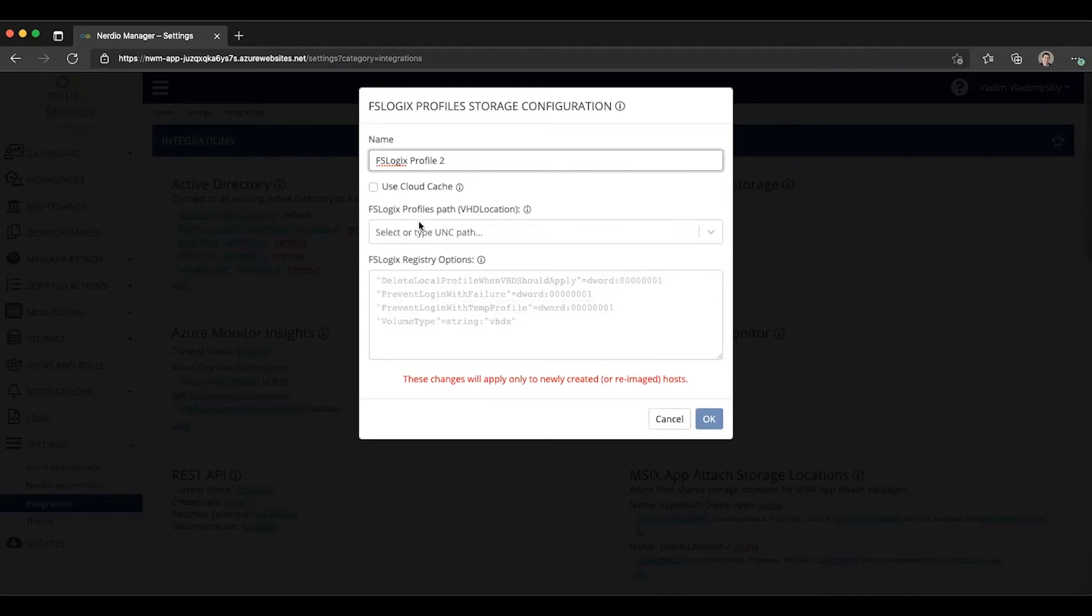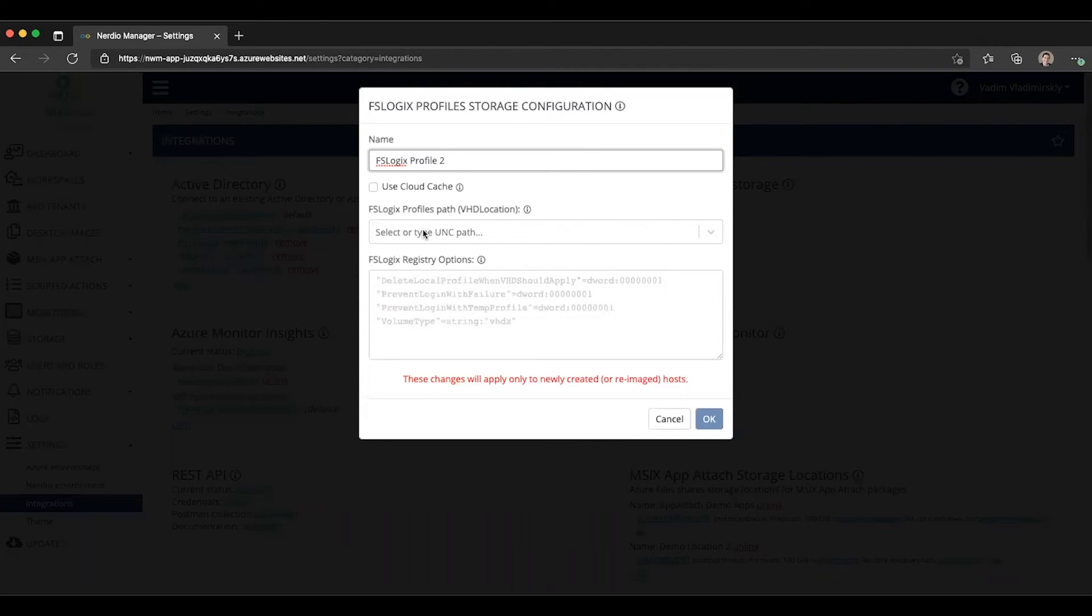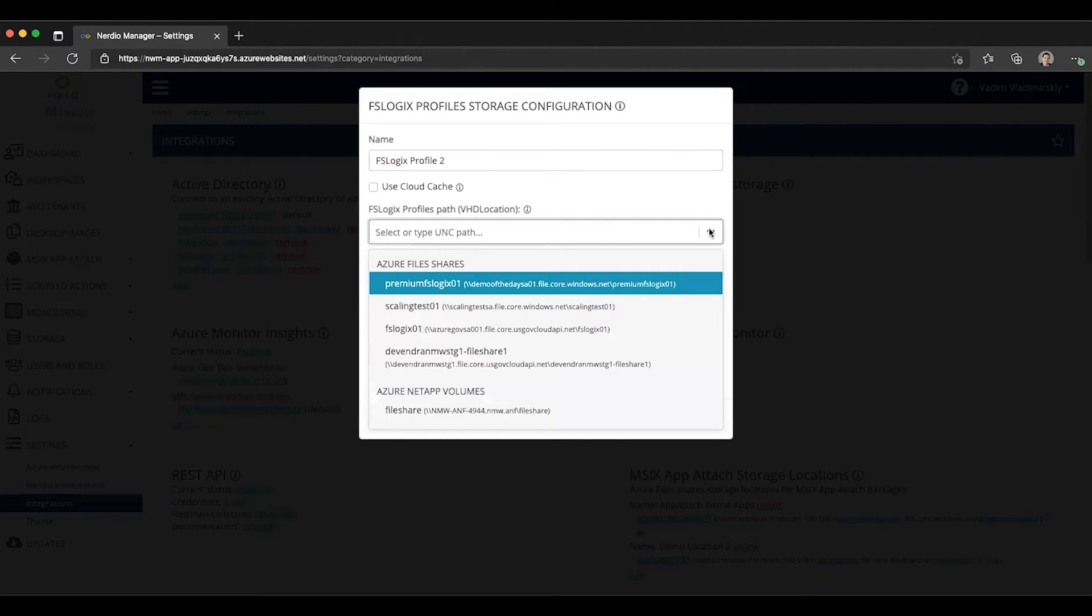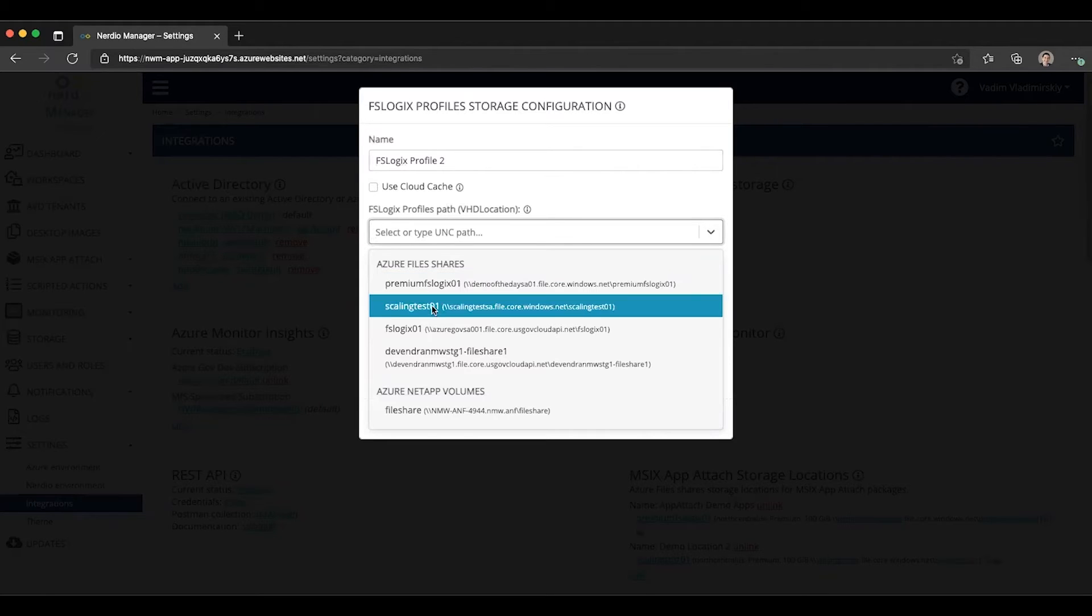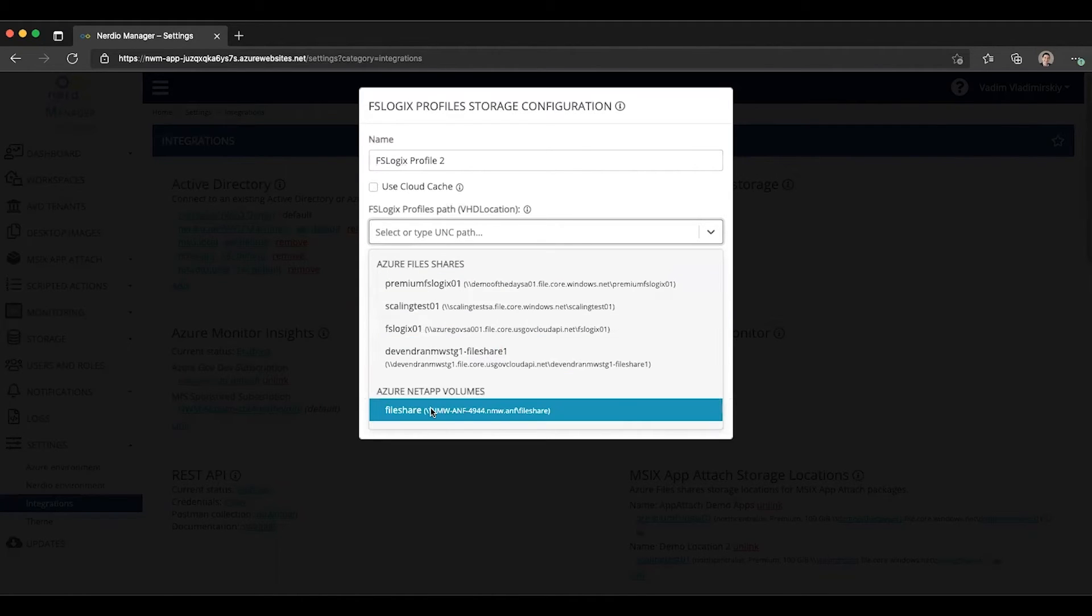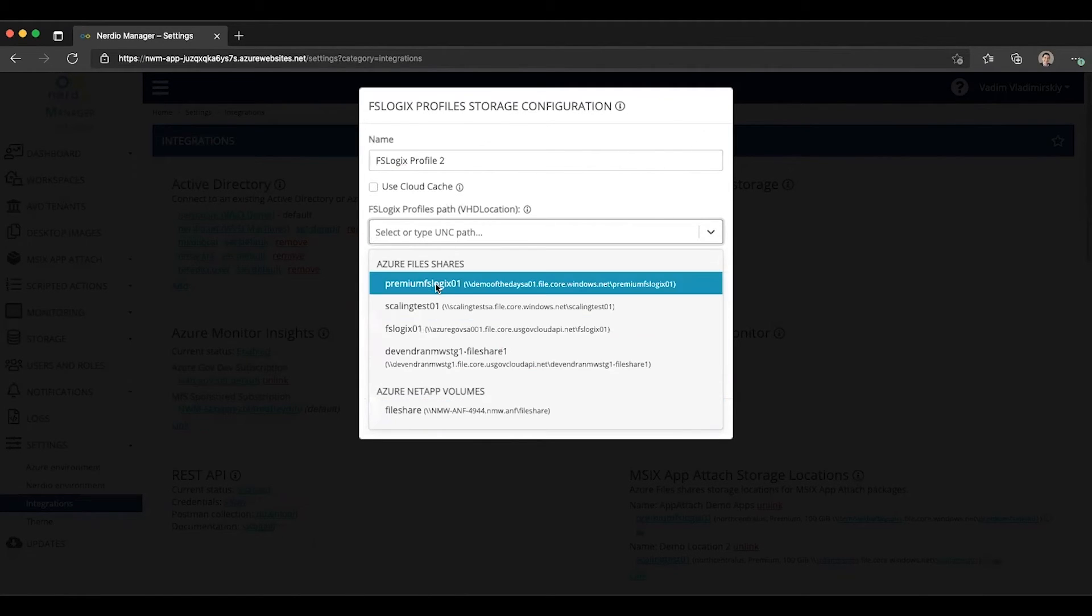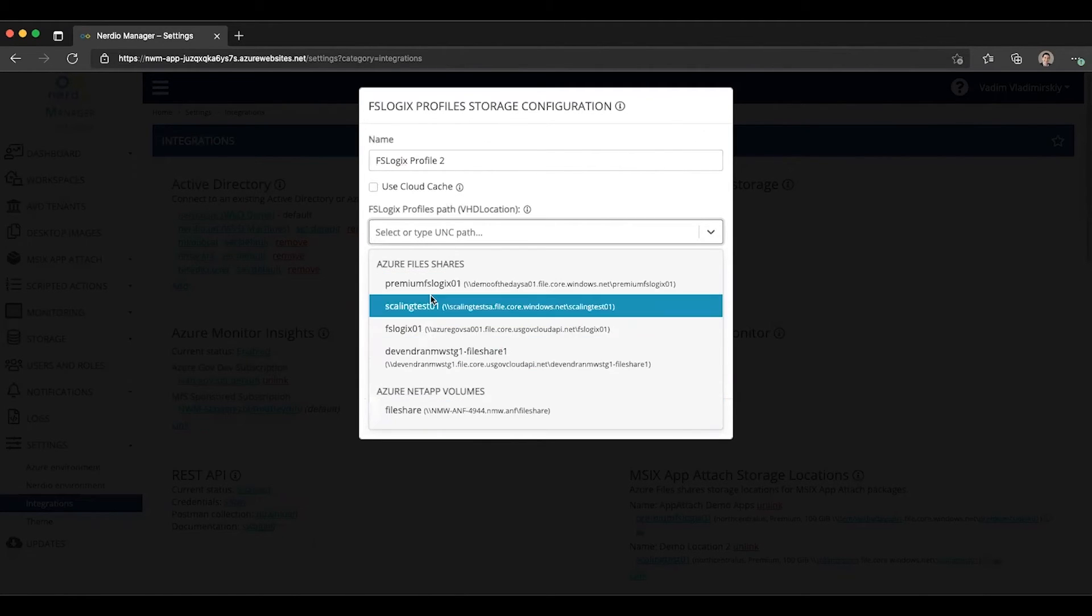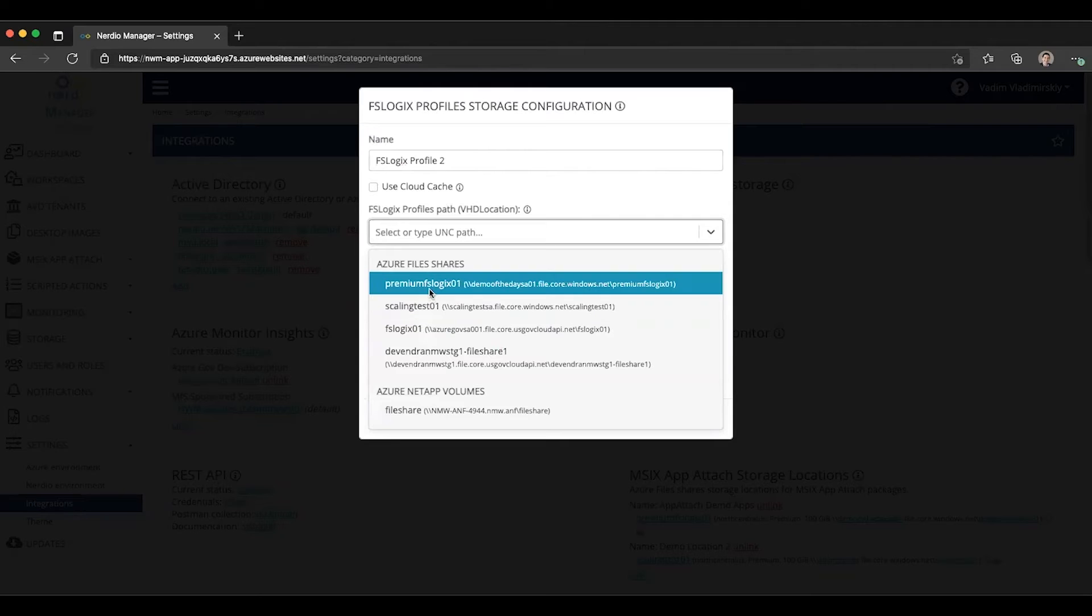We have to specify or select a path to the FSLogix storage. What's really nice is this is now a dropdown box that will look inside of all of the linked Azure subscriptions for any domain joined Azure file shares or any Azure NetApp file volumes that are SMB integrated with Active Directory.